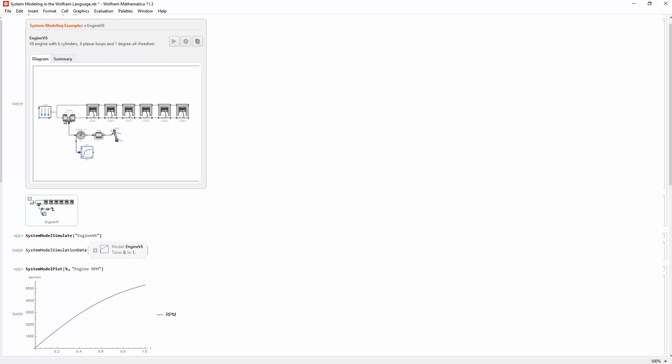Besides System Model Plot, the results can be extracted and used in any other visualization function. For System Modeler users, there are many new ways to switch between the different modeling and model analytics interfaces.